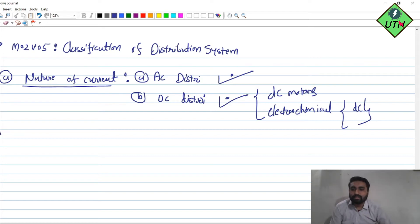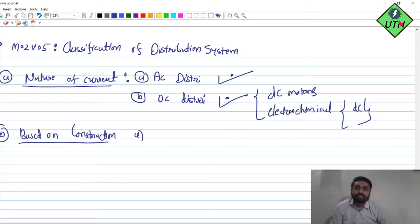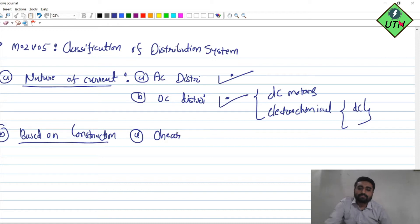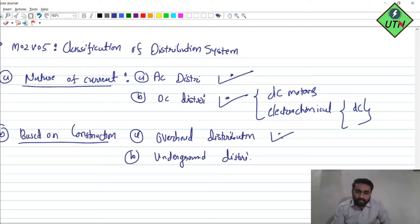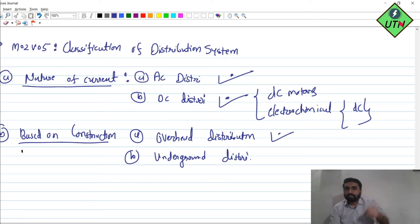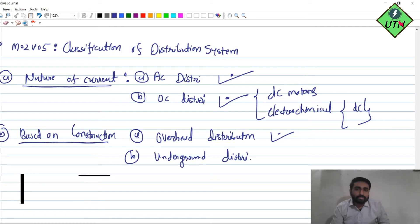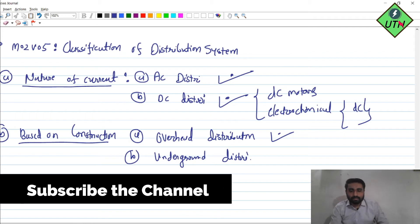The second category is the scheme — overhead or underground. We have two schemes: one is the overhead distribution system and the second is the underground system. In India, we generally use the overhead distribution system, with conductors supported on poles that we can see running from one side to the other.